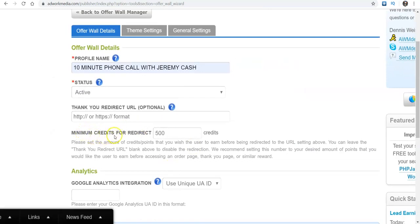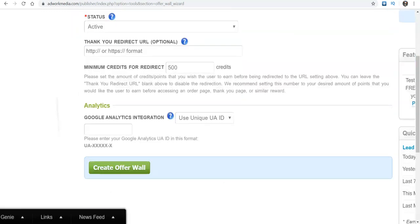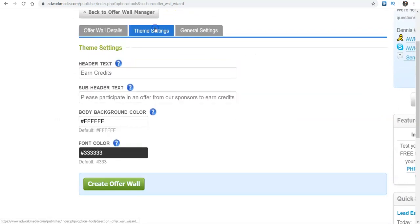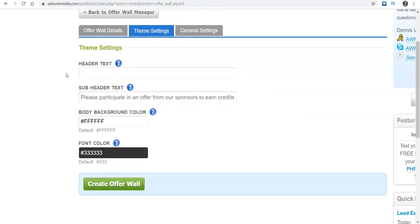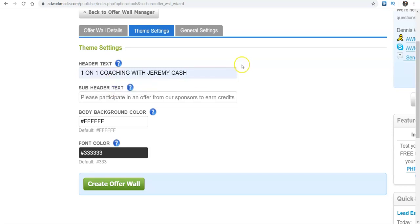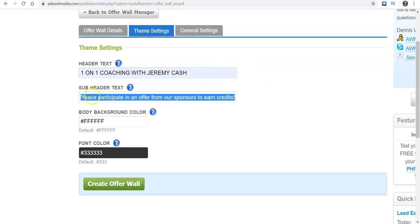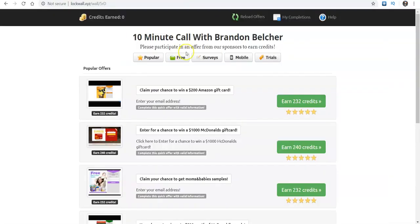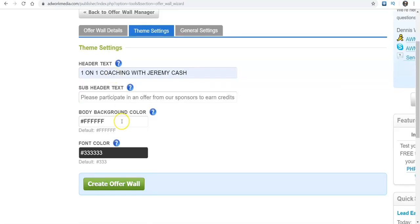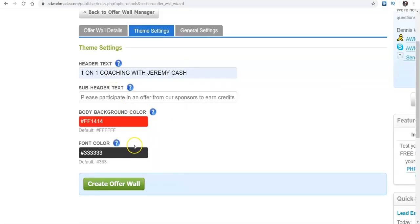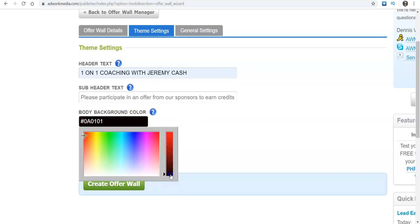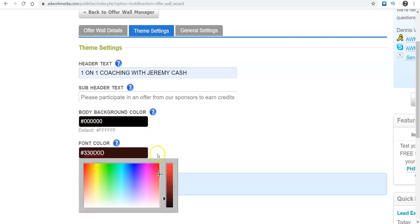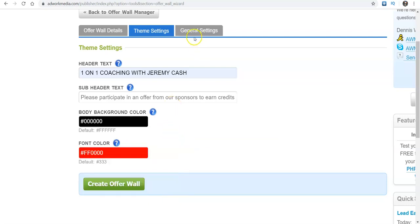So that way they'll know before. I'll just keep it right there active. So the minimum requirement points that they would need to unlock, that's completely up to you. You can have it 200 points, 500 points, a thousand points. It really depends on how many offers you want them to do. I'll keep it at 500. When you go over here, next tab, you'll go to theme settings. So earn credits. So this is where you need to put your title. So if I wanted to do one on one coaching with Jeremy Cash or something like that. You can leave this the same or you can change it to pretty much say whatever it is that you like. You can actually change the color of it. For instance, his was black, but you can change the color to red if you like. I'll change mine to red.